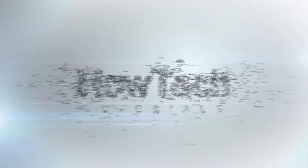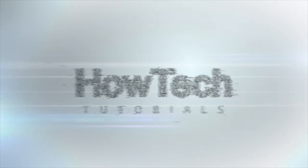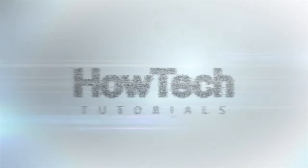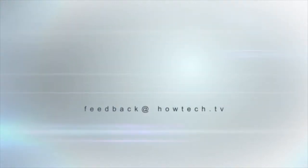This was a HowTech.TV tutorial. Leave your comment below or contact us by email. Thanks for watching.